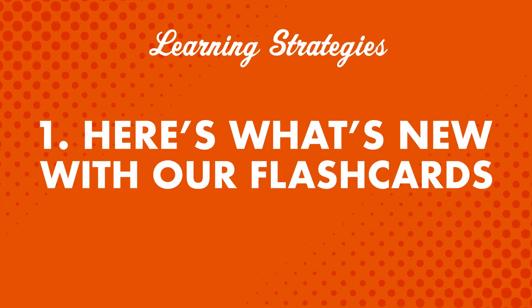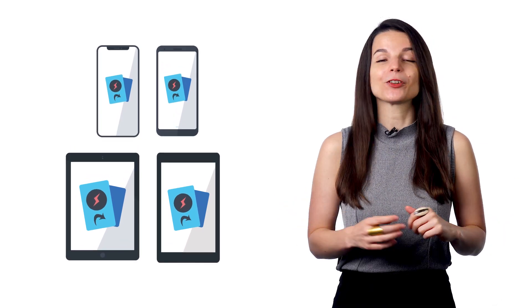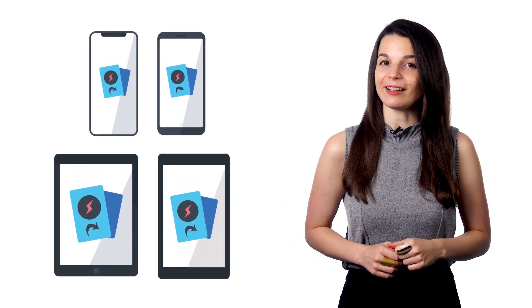First, here's what's new with our flashcards. You can now access your flashcards on any mobile device. They're mobile responsive. So visit the site on any device, iPhone, iPad, Android, or any tablet. Access the flashcards and learn anywhere, anytime.